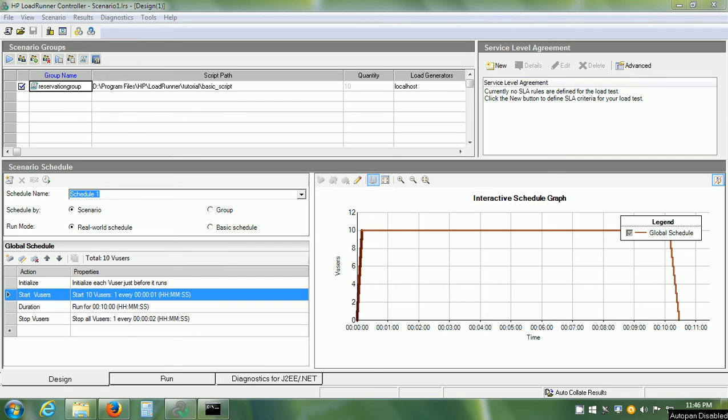Welcome to LoadRunner tutorial 9. In this video, let us understand the user interface of the run tab in controller in detail.